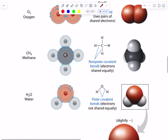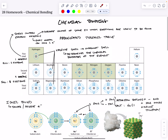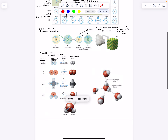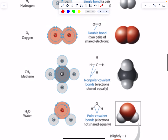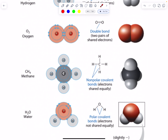Methane, CH4 — carbon needs four electrons to fill its outermost shell, so it forms four bonds with other atoms. Hydrogen wants to form one bond each — so there you go, methane. And here's an example of water: hydrogen wants to form one bond each, and oxygen wants to form two, so H2O.